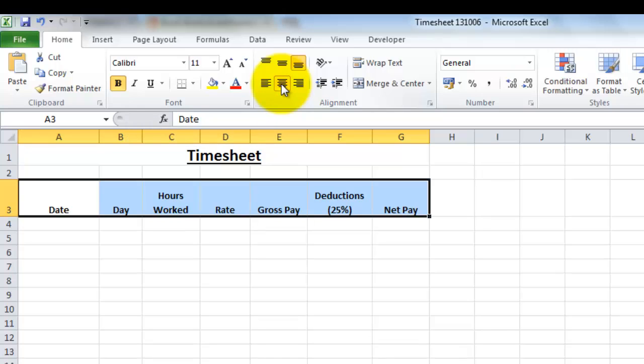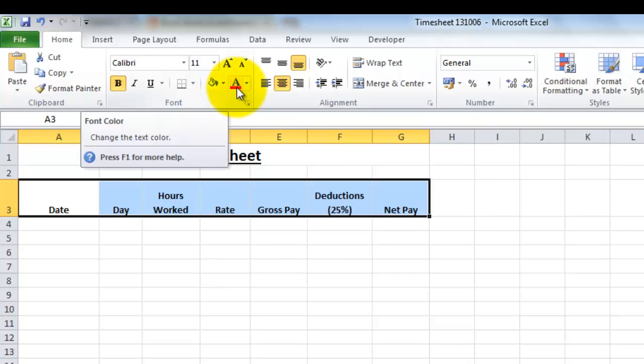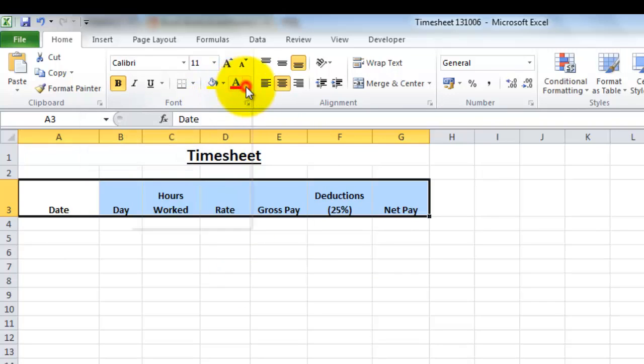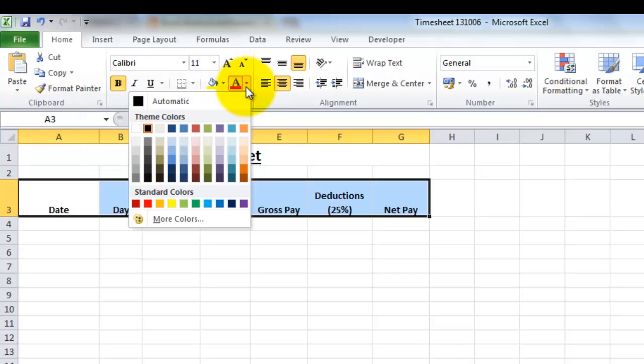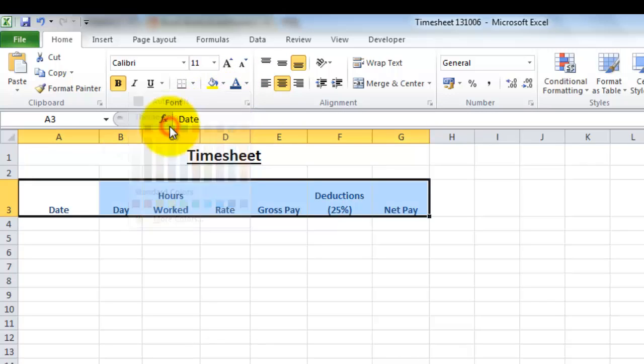I think I might also change the color of the writing as well from these headings. If we come up to this option here, this is where I can change the font color, and I'm going to choose blue.